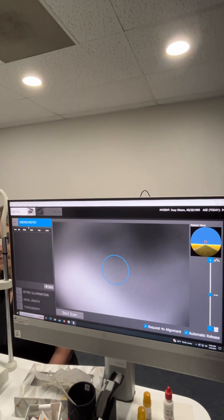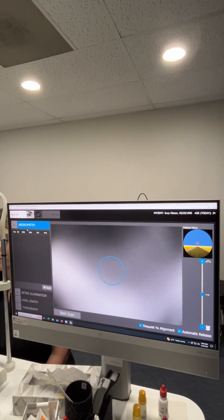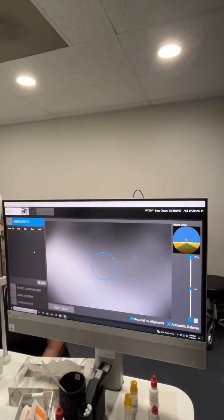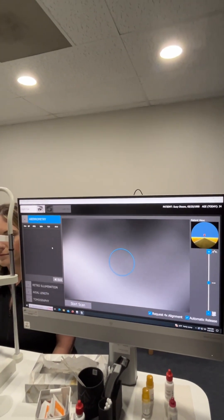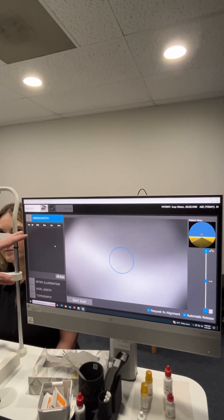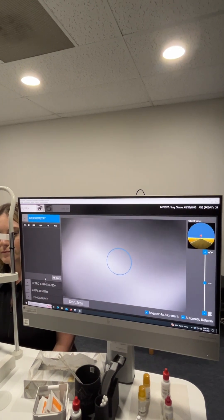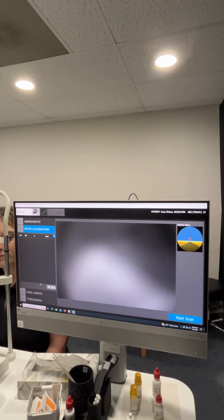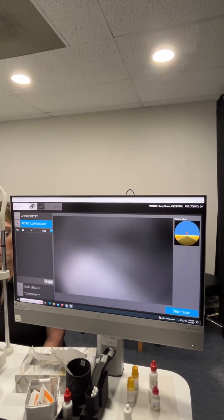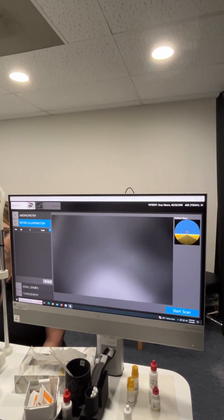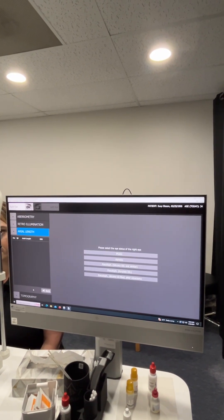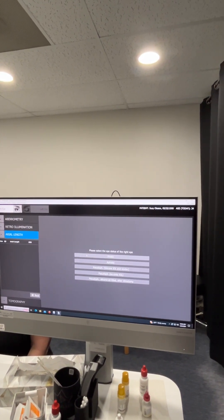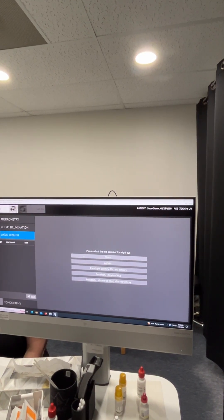So this loads up the acquisition display here and then the different things that we'll do is aberrometry, which will give us a prescription as well. Retro illumination through the pupil and any media, cornea or lens. And then axial length.